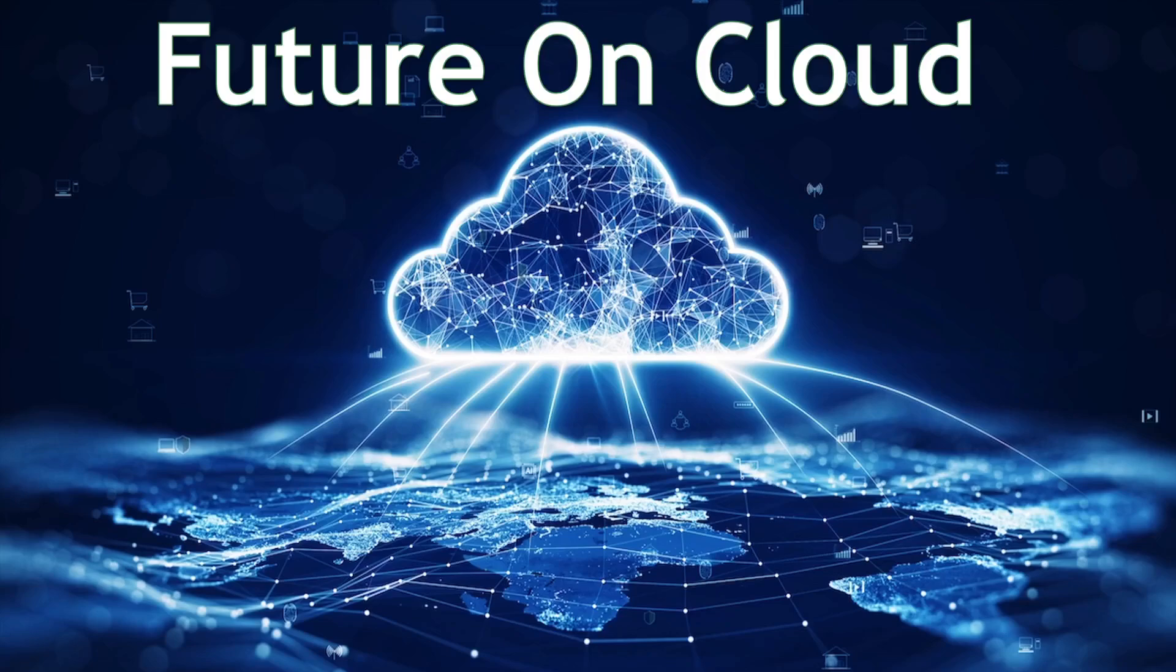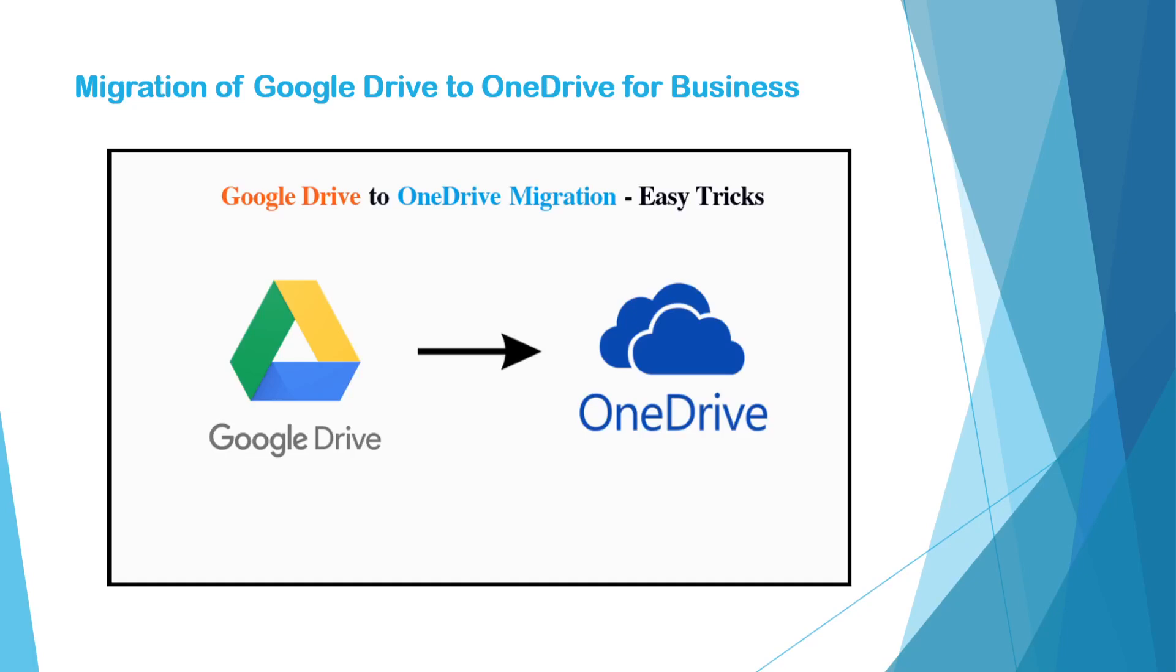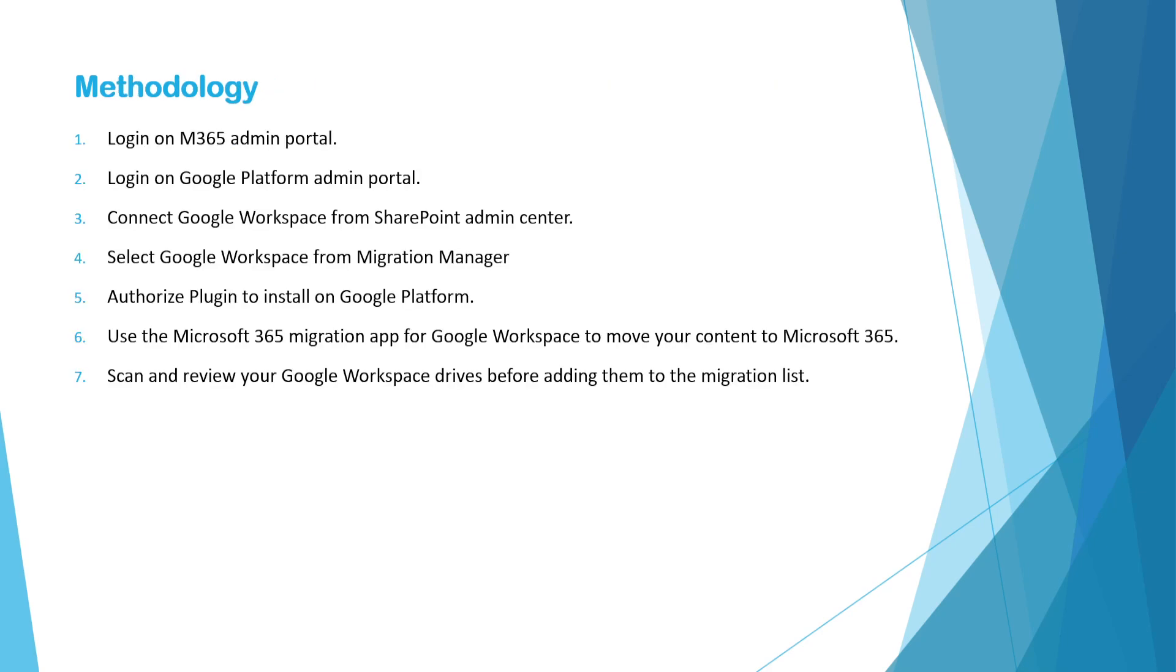Hello everyone, this is Favar. Welcome to Feature on Power. In this video, I'm going to show you how you can migrate Google Drive to OneDrive. So this is what we are going to perform now.